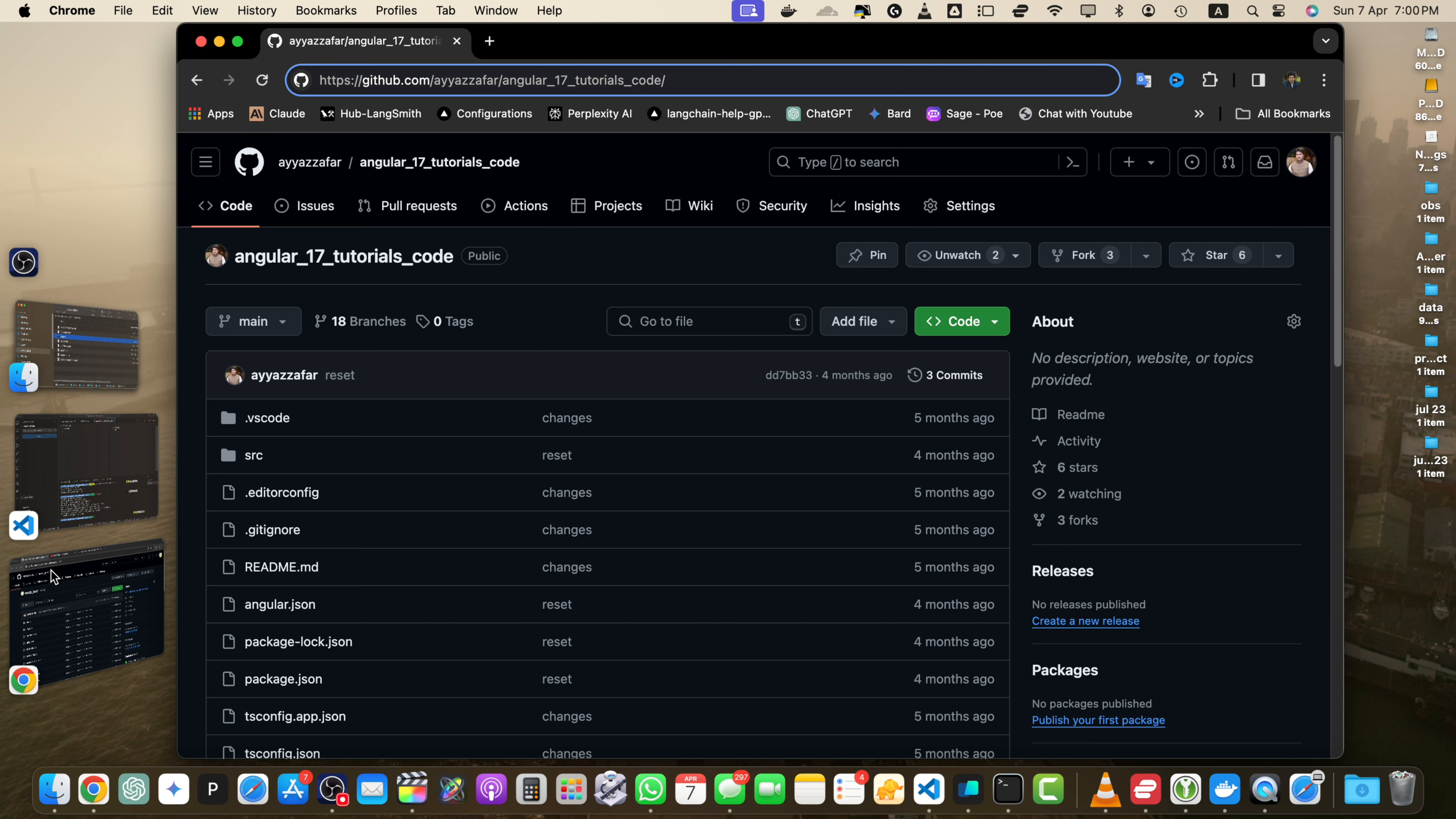The first method is downloading individual files. First, navigate to the file by opening the GitHub repository in your web browser. Browse through the repository to locate the file you want to download.